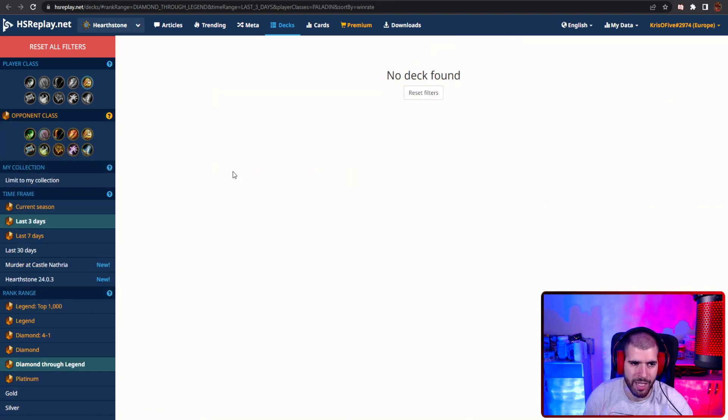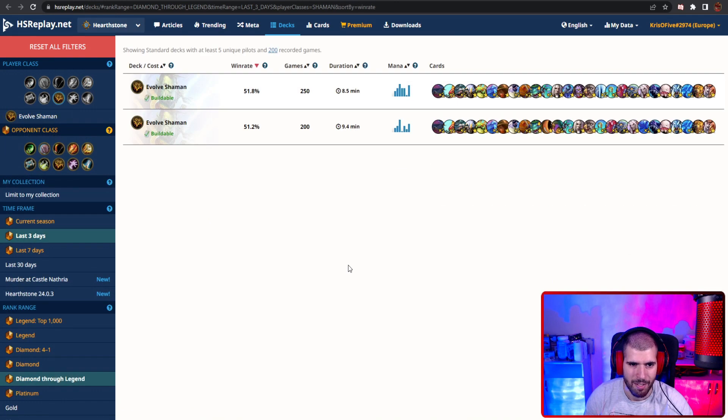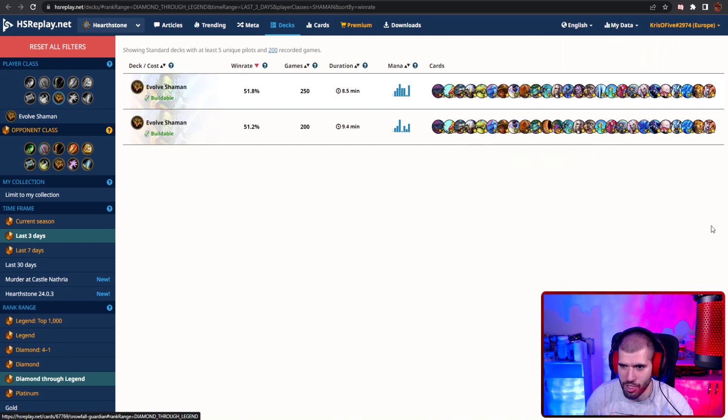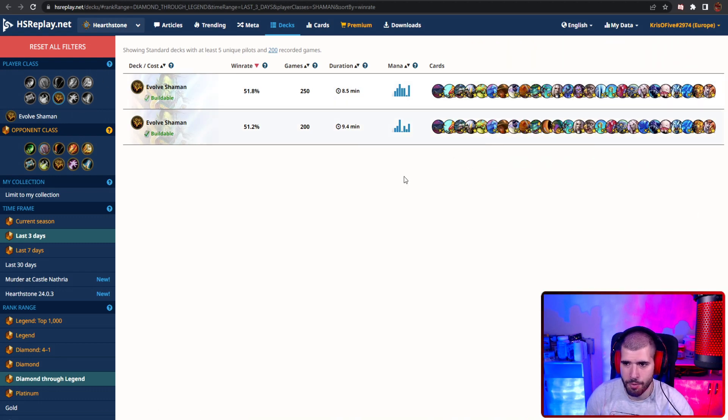For Paladin, we literally have nothing to show right now for the last 3 days. With Shaman, Evolve Shaman, which is basically Control Shaman without Snowfall Guardian, is doing pretty fine.